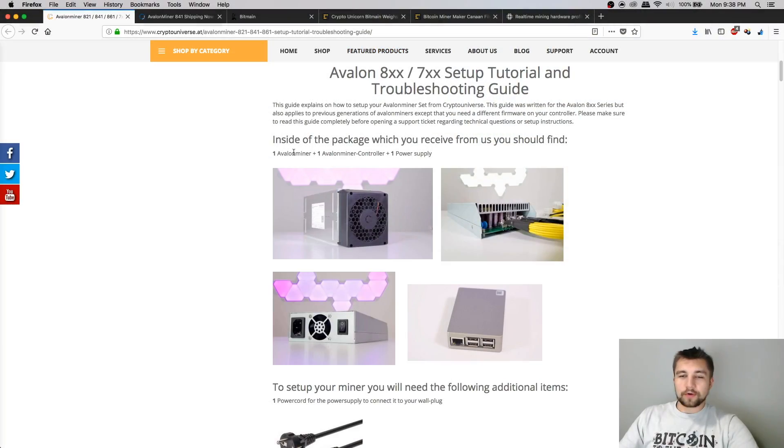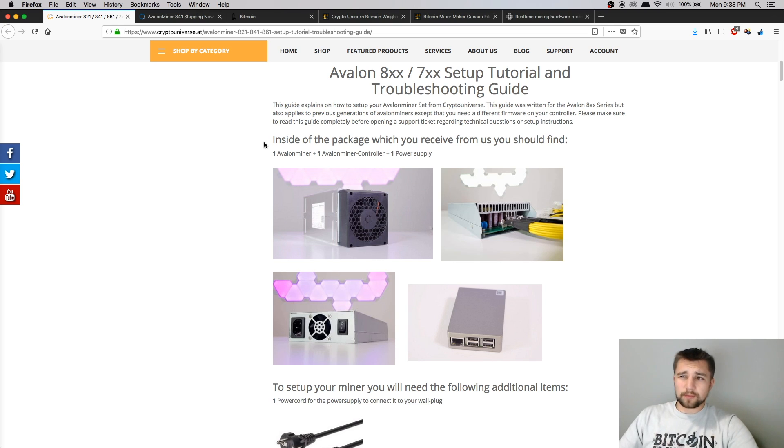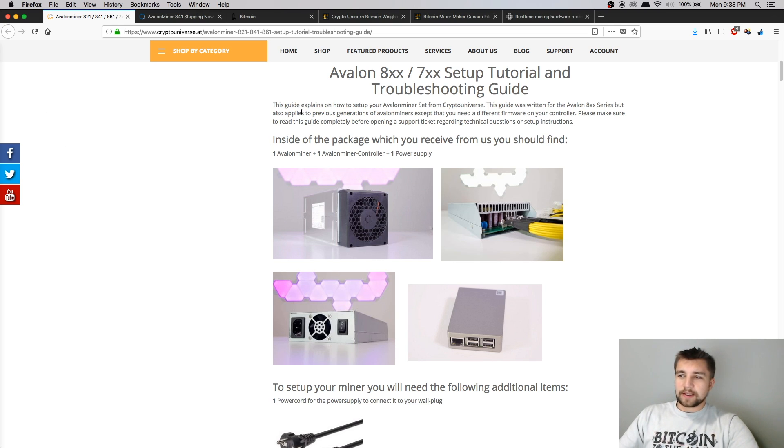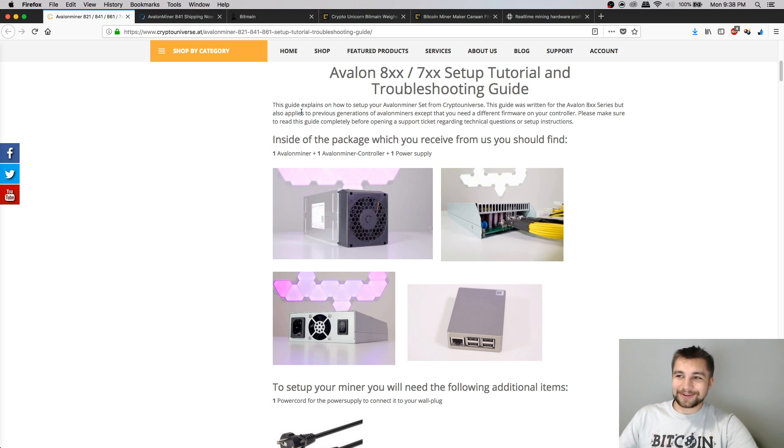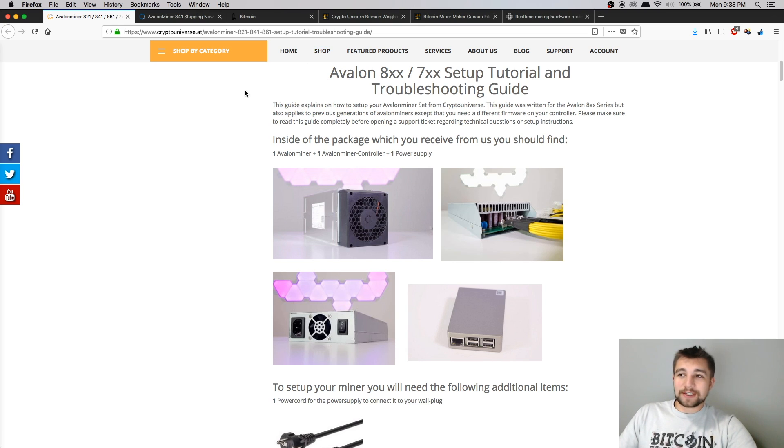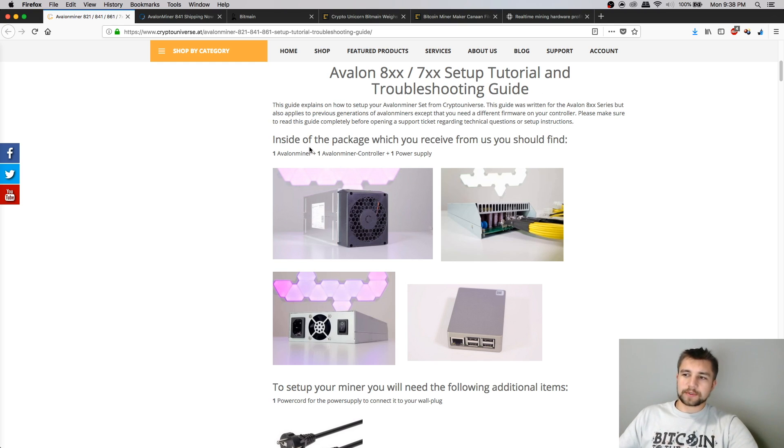All right guys, so I moved it over to a screen capture to be able to show you guys some stuff a little more clearly. This is an excellent guide, and I just didn't really feel the need to make a full in-depth setup guide on how to lose money daily depending on your electric price. So if you want to know how to set up your Avalon 841, 821, 741, 721, etc., check out this guide. Link in the description.